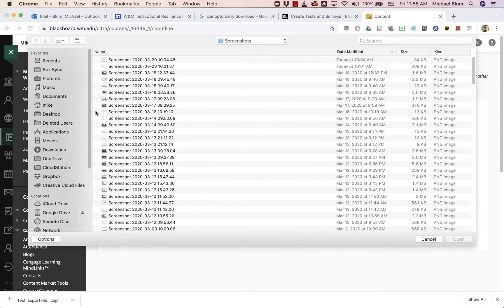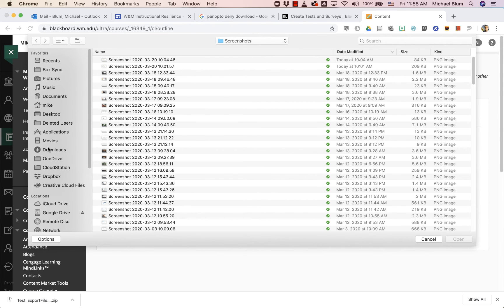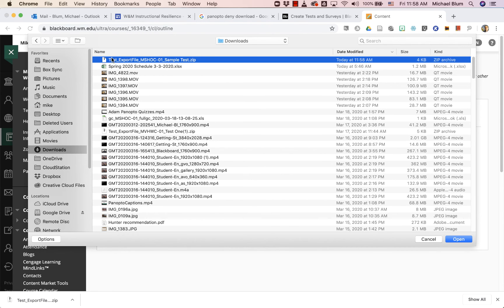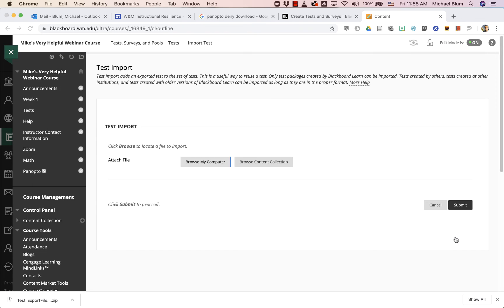And if you were sharing this with somebody, you'd just email them this zip file, and then they'd have access to it. So I'll say downloads, because that's where it went. And it's this test export file sample tests, and I'm going to say open.